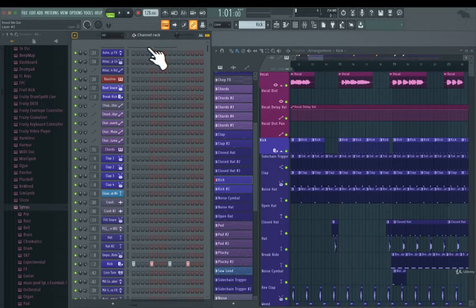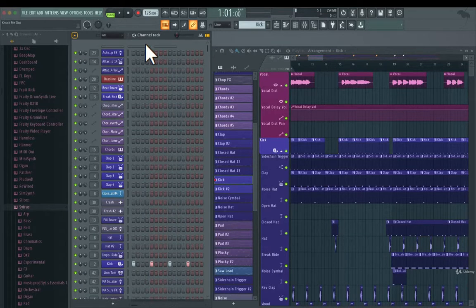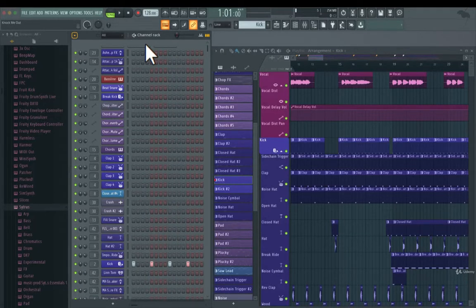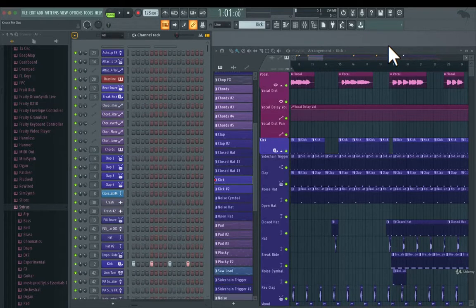So I'm going to show you first of all how to change the colors in the channel rack. And why do you even want to change colors? Why can't you just leave them as they are? I always put colors on my project files.